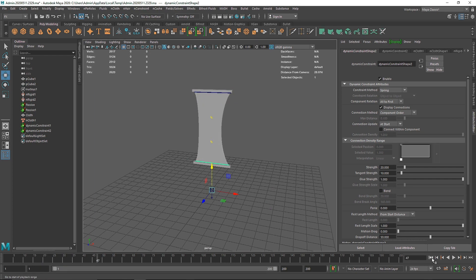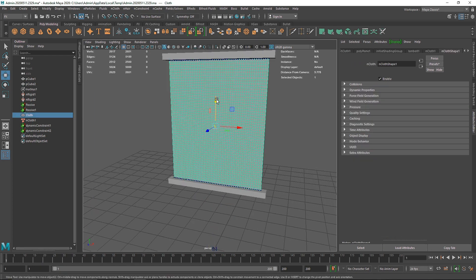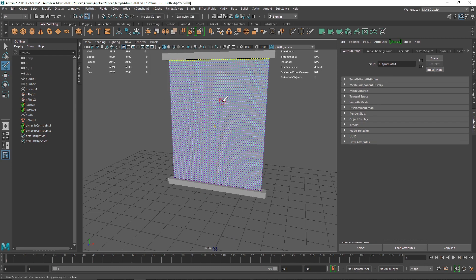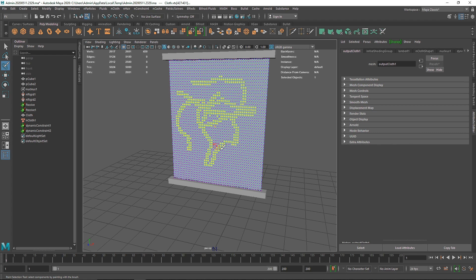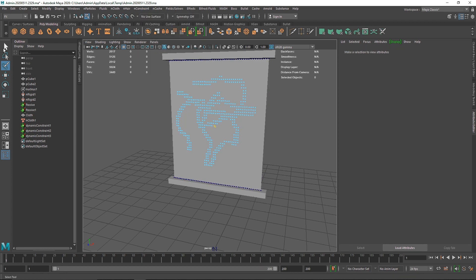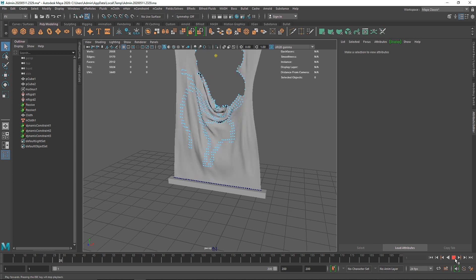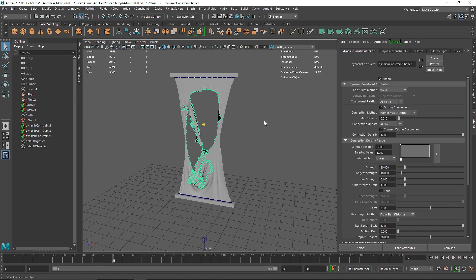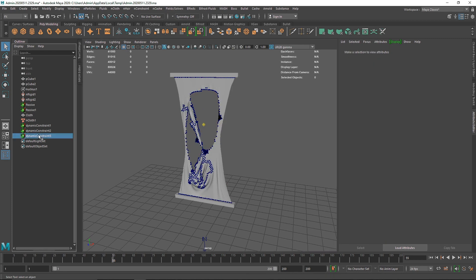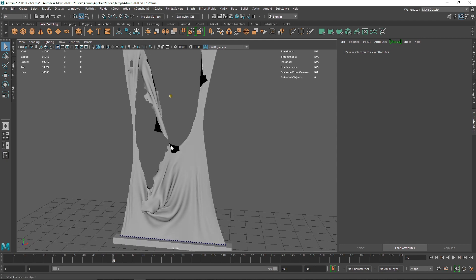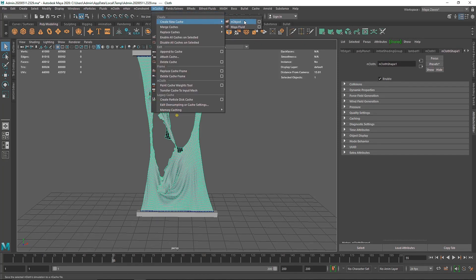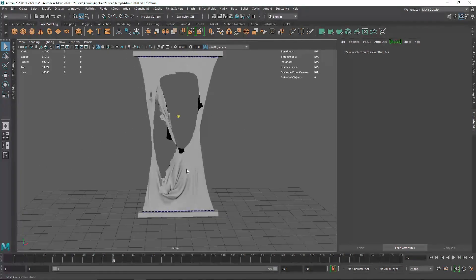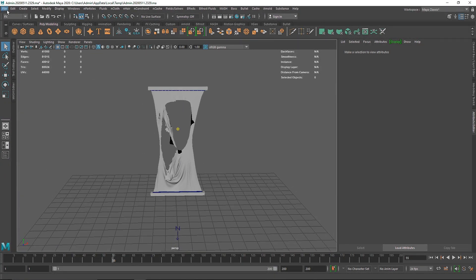Now if I play, the cloth hangs correctly. Select the cloth in object mode, grab the paintbrush, paint the tearable area, and go to nConstraint > Tearable Surface. Playing this now, we have a nice cloth tearing apart. You can turn off display connections in the Outliner to see the cloth better. If you want to cache it, go to nCache > Create New Cache, and you can play back the sim smoothly in the viewport.